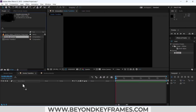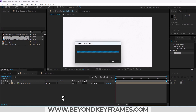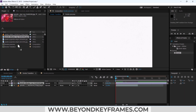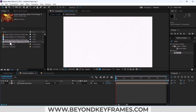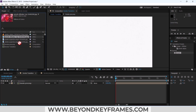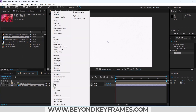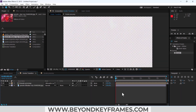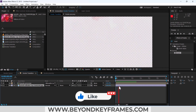Add this smoke precomp into the smoke transition composition, or you can import your own videos or images to check the results. I have added my images. Now change this precomp's track matte mode to Luma. You can see it's working fine.